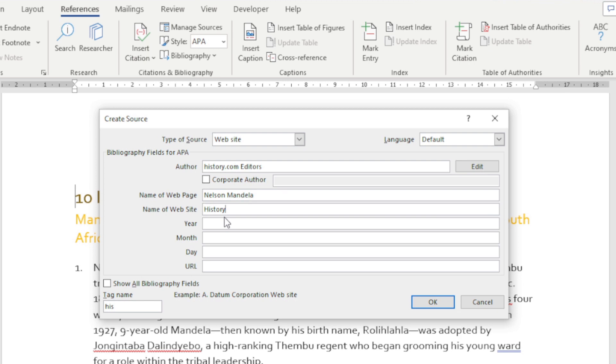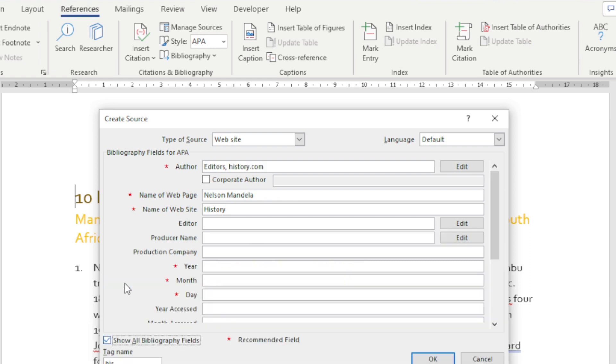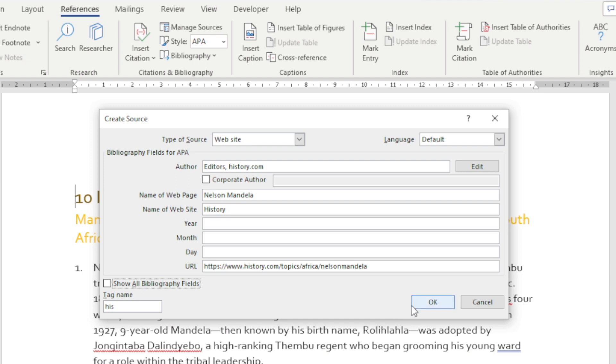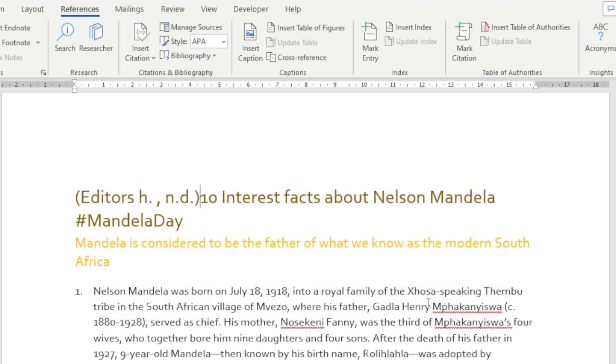We're going to add our URL, and you can see there's a tag that pops up. We can also show all the bibliography fields but we don't need all of that, but it depends on the source that you're adding. We can click OK.